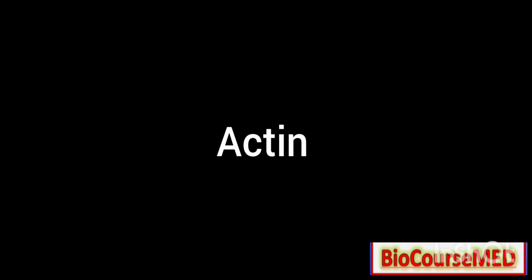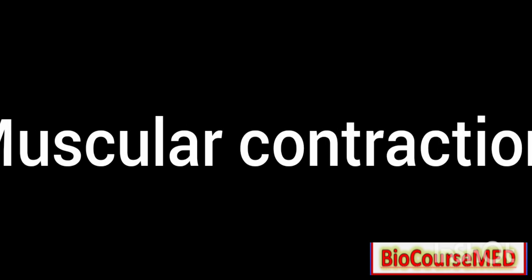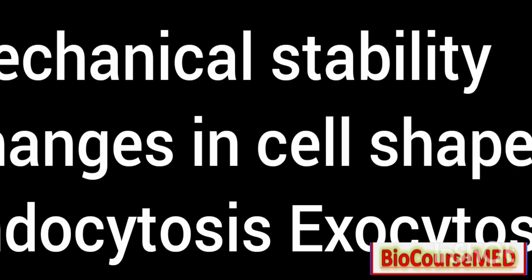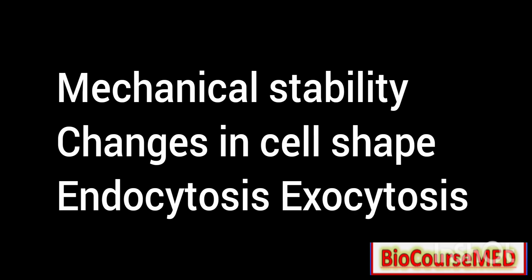Now, microfilaments: they are made up of actin protein and help in muscle contraction, cell division, and cytoplasmic streaming.